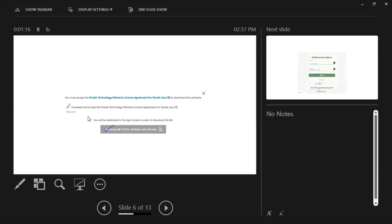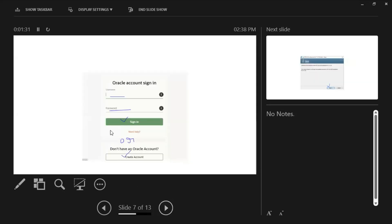Once you click it, it will navigate to this page. You can see a checkbox and a download link. You must check the checkbox first to enable the download button — until you check it, the download will remain disabled. No matter how many times you click, it won't start downloading. First check the checkbox, then click download.